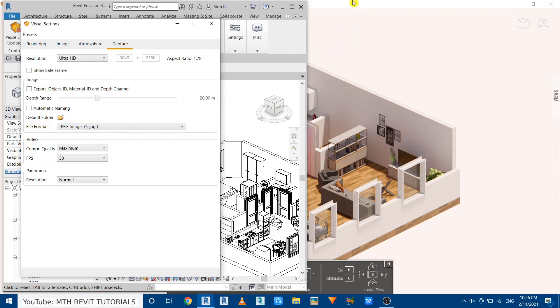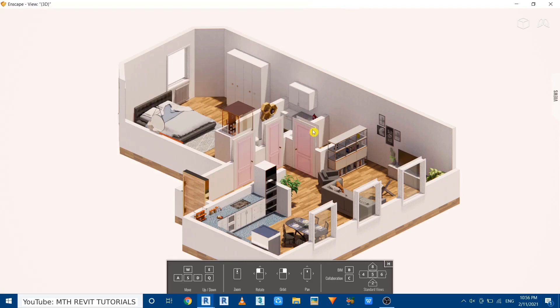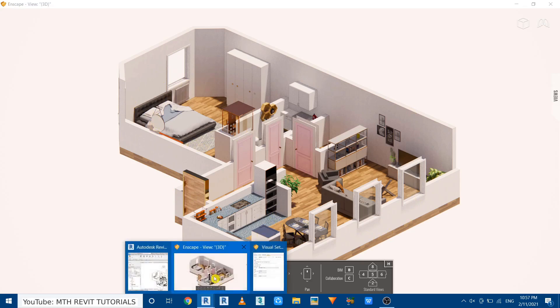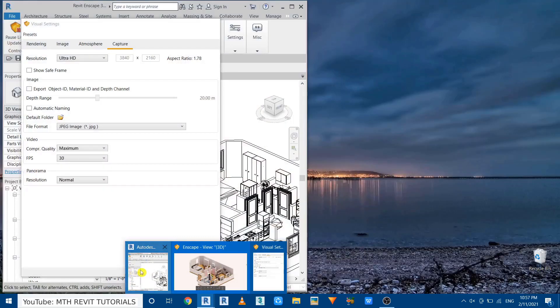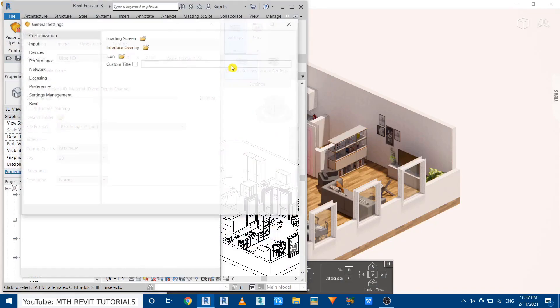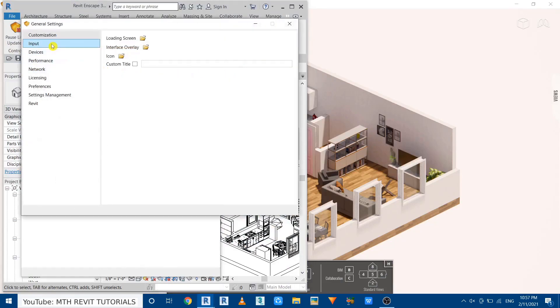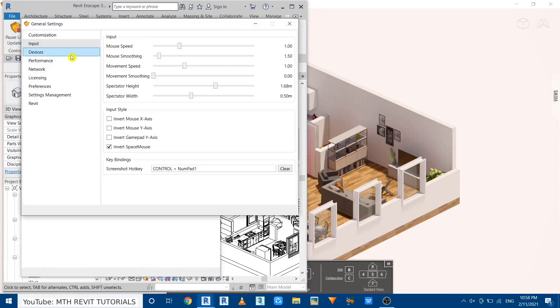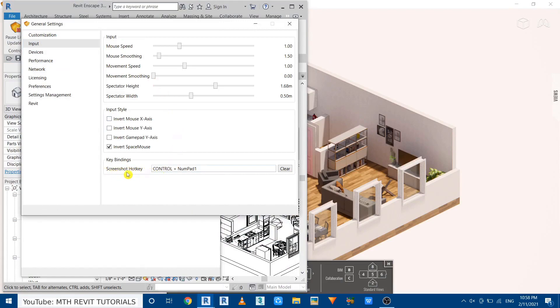Now let's render it. Let's go back to Enscape and I'm going to press Ctrl plus 1 which is the hotkey I set to export the Enscape renderings. You can set your own shortcut key in the general settings here. Just go to general settings then input and you can put your own screenshot hotkey here. So as you can see I put Ctrl plus 1.